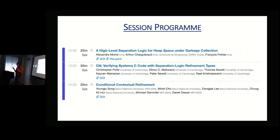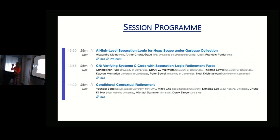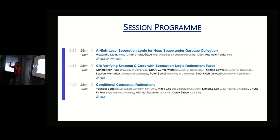Separation logic is a program logic for reasoning compositionally about programs. In particular, it is a program logic with pre- and post-conditions for reasoning about code, and it is compositional in the sense that you can reason about program fragments and stitch them together.